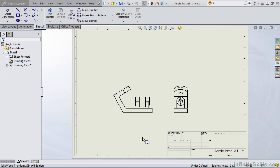Now those standard views in the drafting and design field are referred to as your principal views. That would be your front view, top, bottom, left, right, and rear—the six principal views.